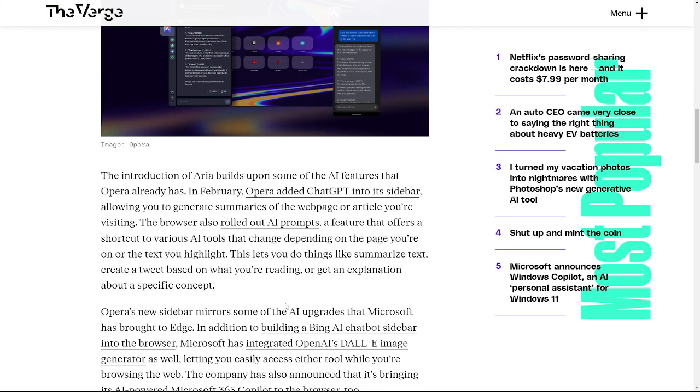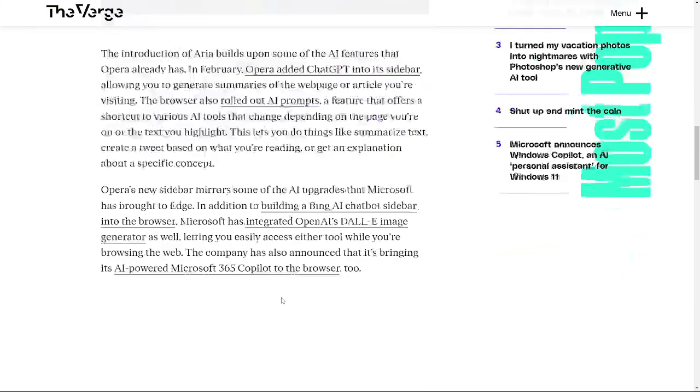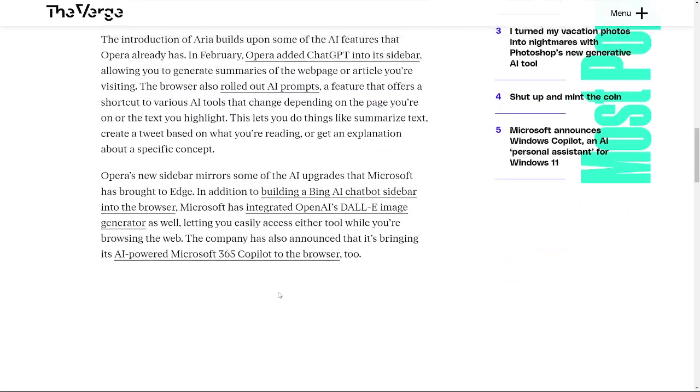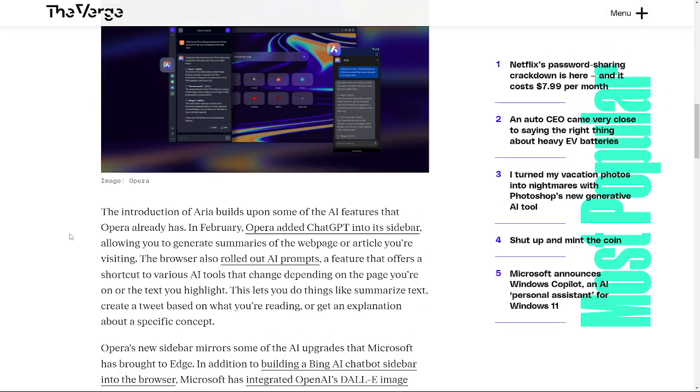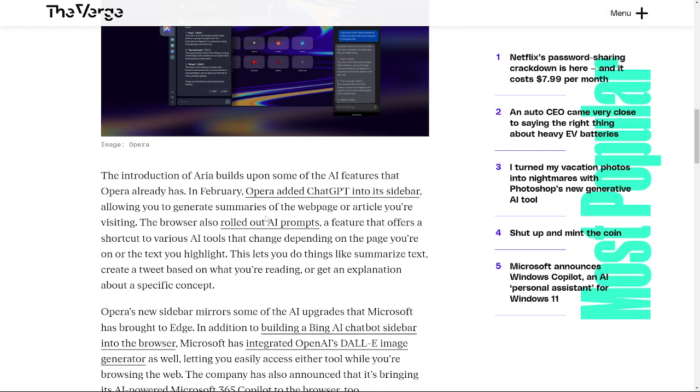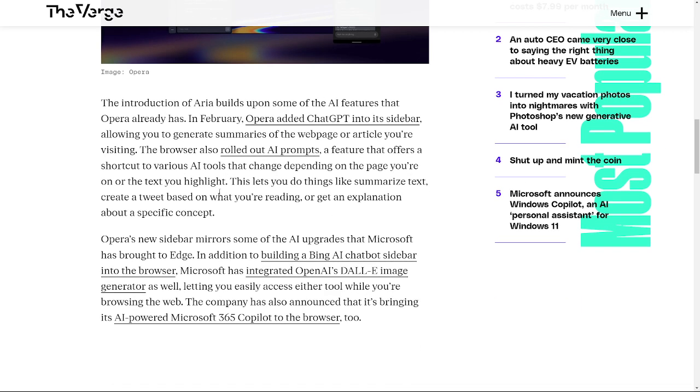Okay, so we were here. The introduction of Aria builds upon some of the AI features that Opera already has. In February, Opera added chat activity into its sidebar, allowing you to generate summaries of the web page or article you're visiting. The browser also rolled out AI prompts, a feature that offers a shortcut to various AI tools that change depending on the page you are on or the text you highlight.